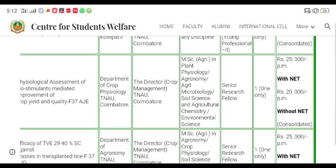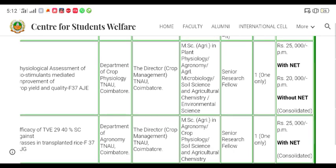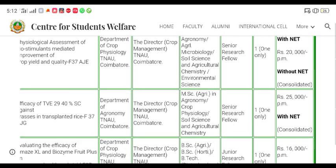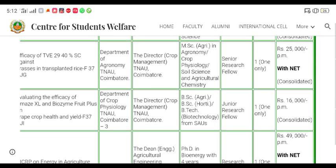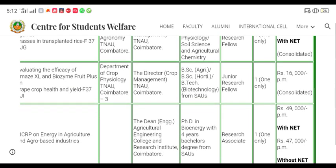In senior research you can use a single sample in MSc. BSA biotechnology and junior research — you can use a single sample in microbiology and agriculture.